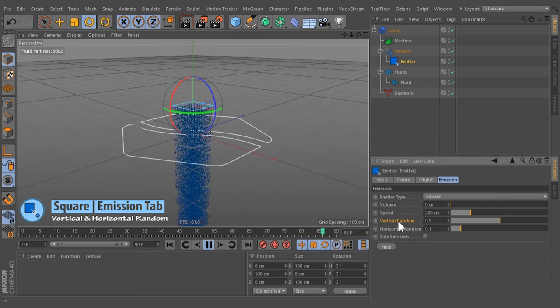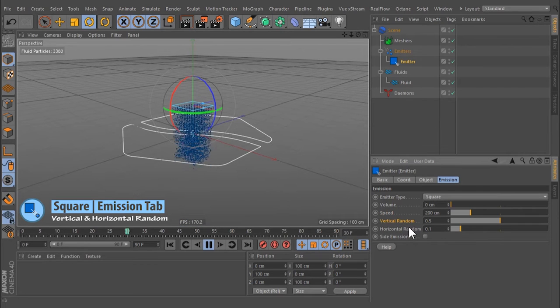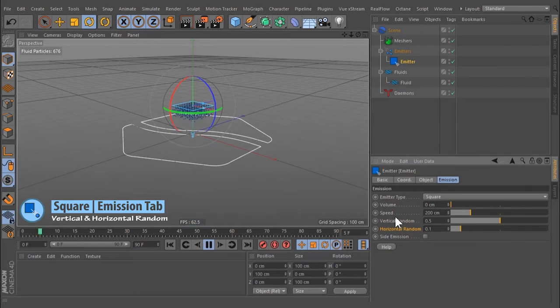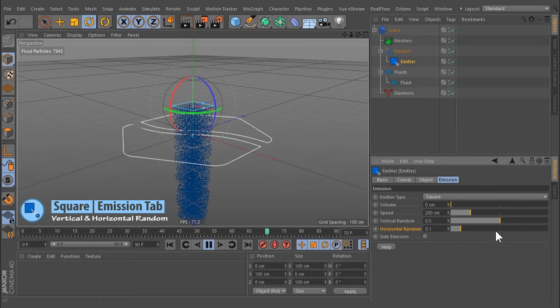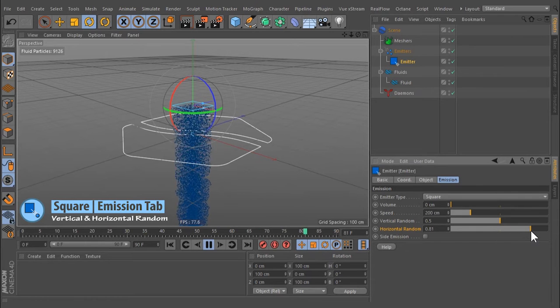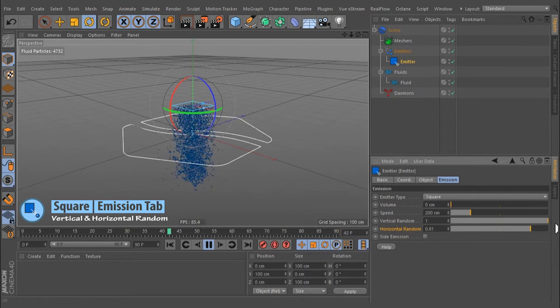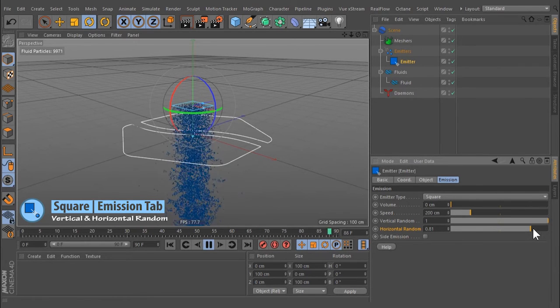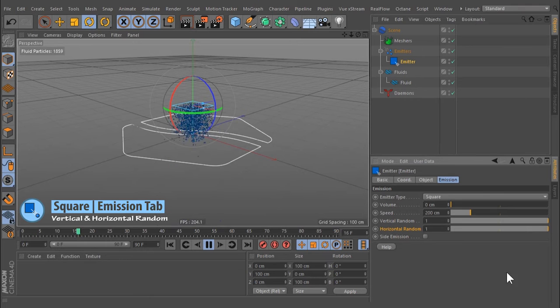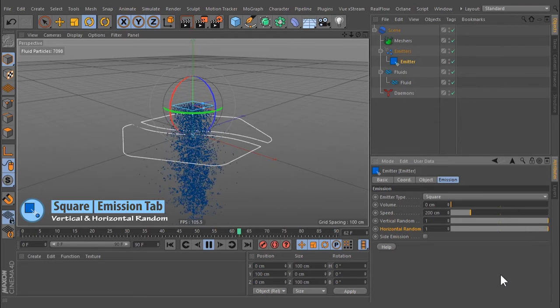Vertical and horizontal random. To avoid regular emission, it is possible to randomly displace the particles with these functions. The value's range is between 0 and 1.